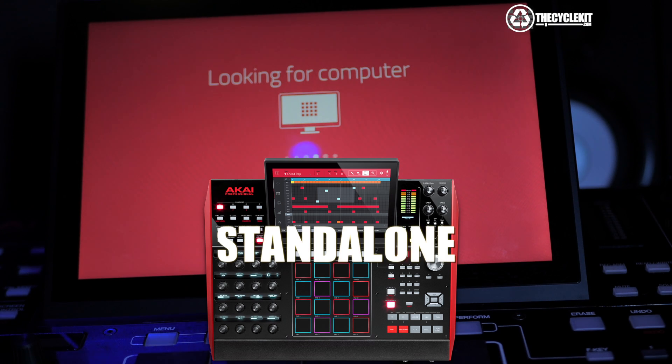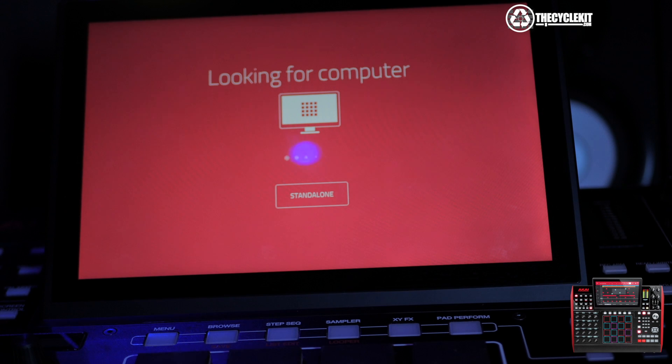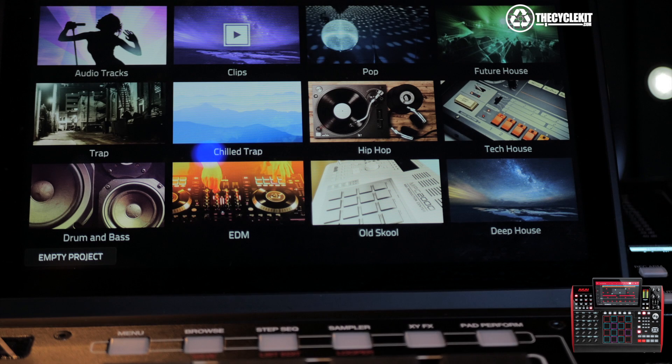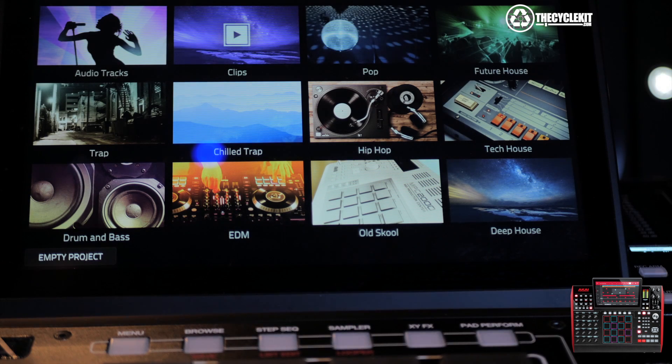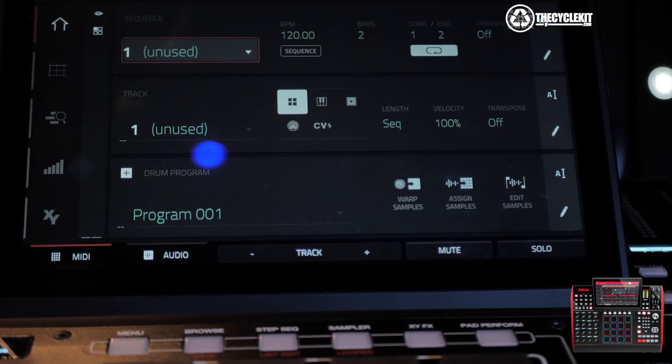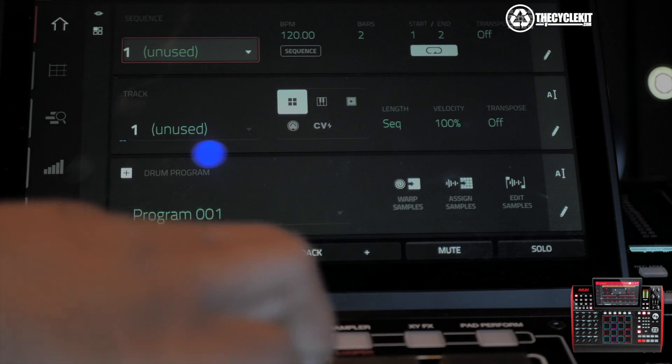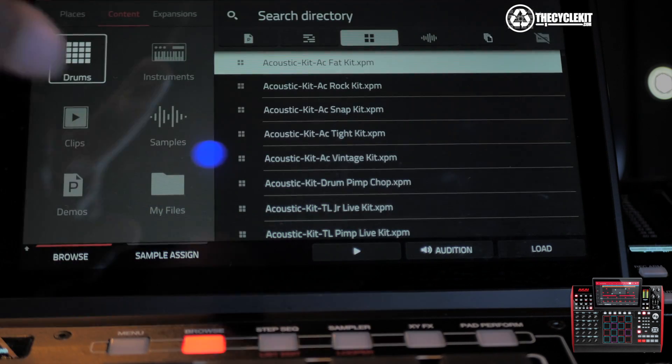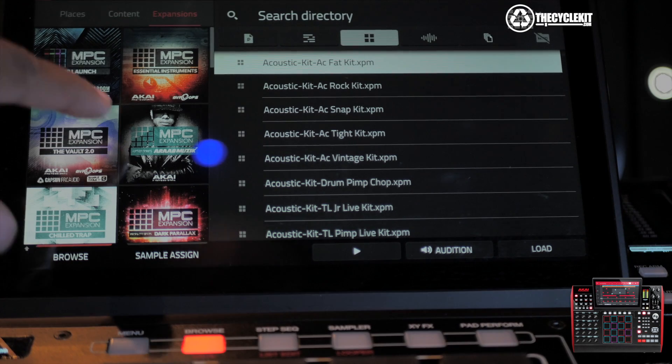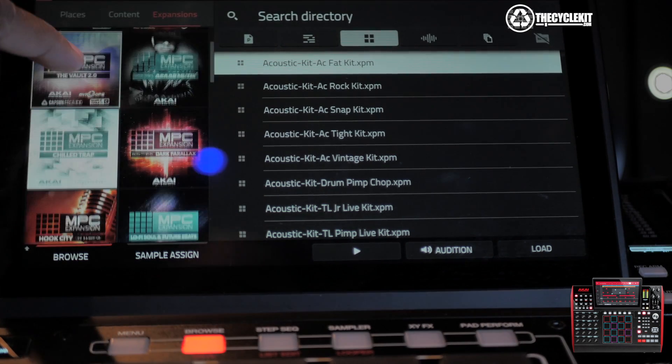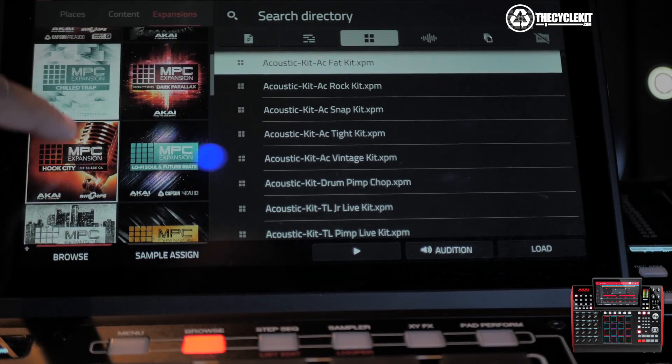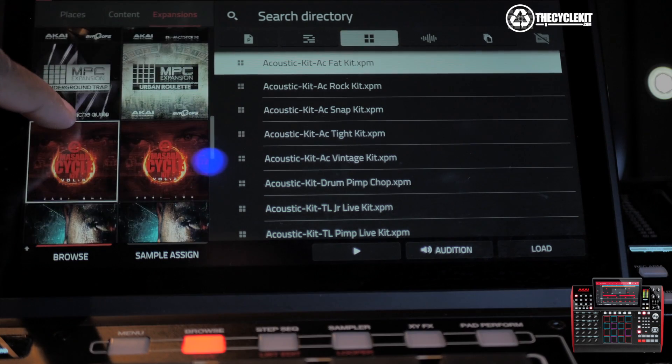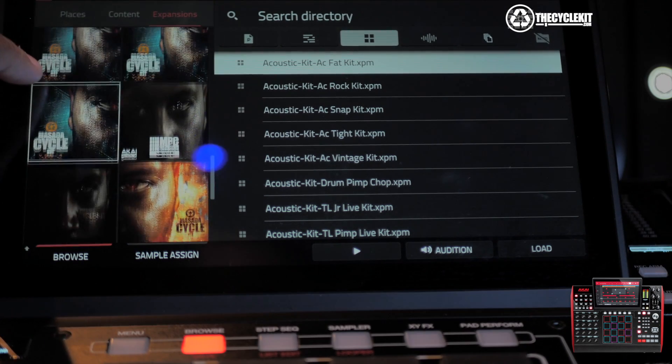Now let's put our MPCs in Standalone mode. I'll be going through how to do it on the MPC X and the MPC Live. Press Standalone, press Empty Project, and get started. Now we're going to press the Browse button. You're going to see an extra tab up the top called Expansions. You press that and now you'll be able to see all of the new kits that you just exported to your internal hard drive. There you go. You see the Masada Cycle Kit artwork right there.